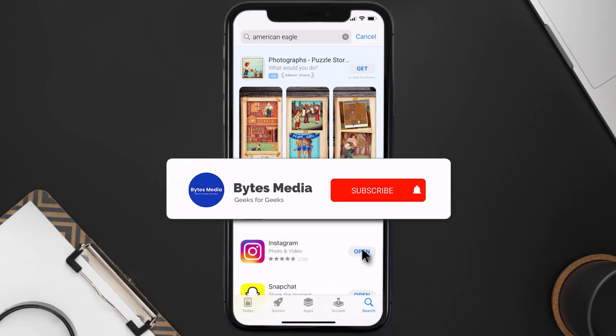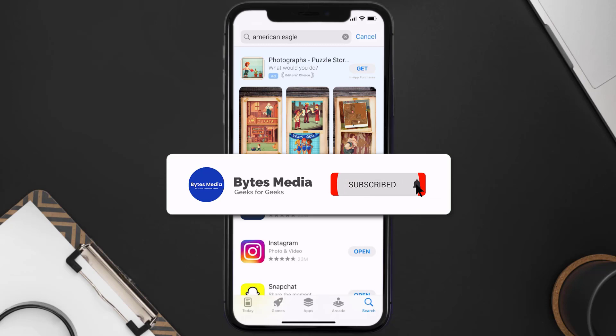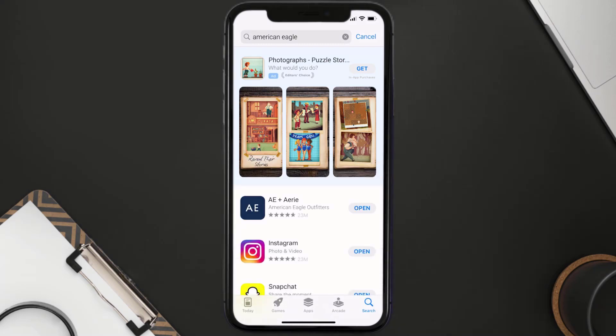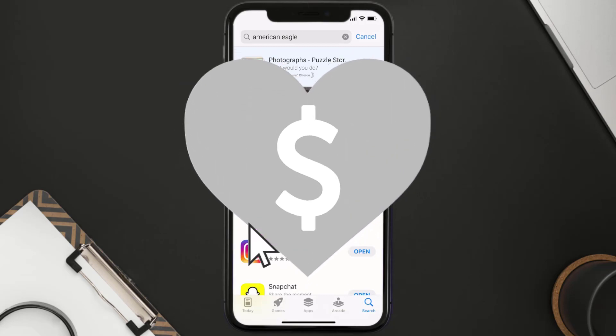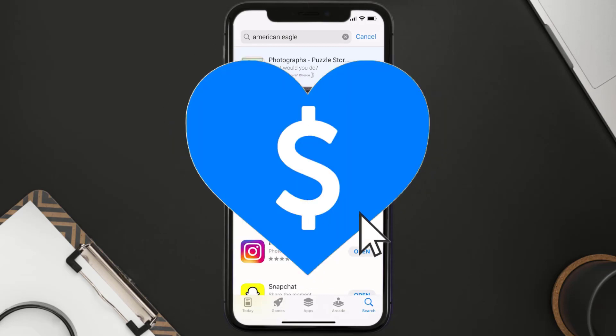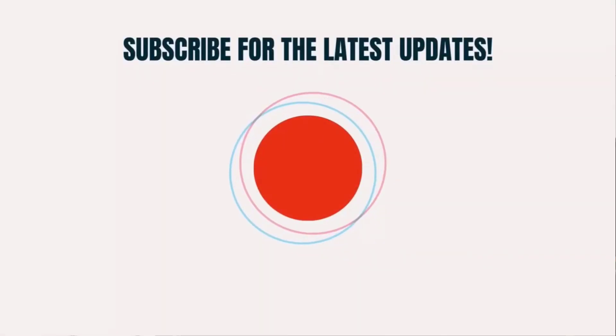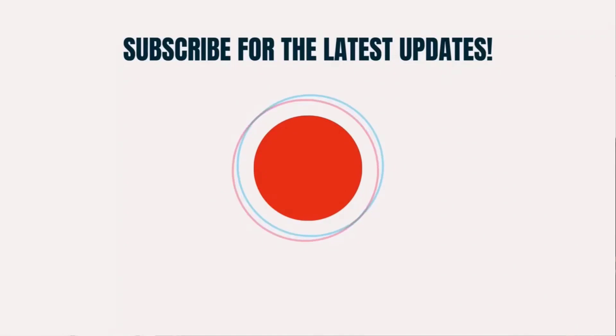Hopefully this will fix the issue. If it did, make sure you give this video a super thanks by clicking on the heart icon to help support the channel, and don't forget to hit that subscribe button. We'll see you in the next one.